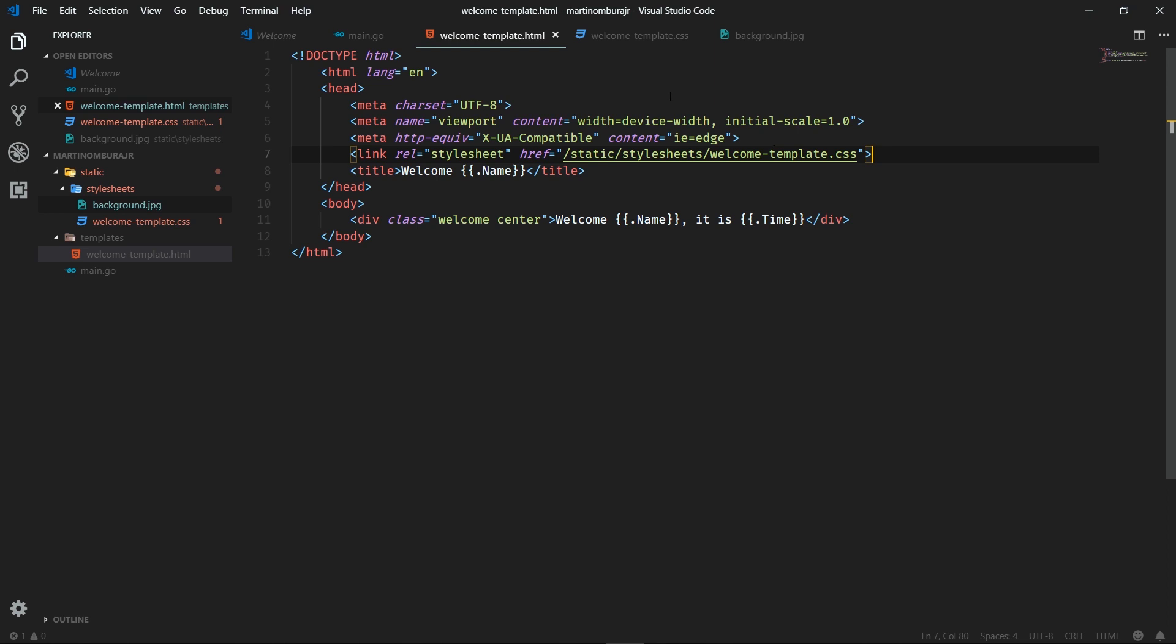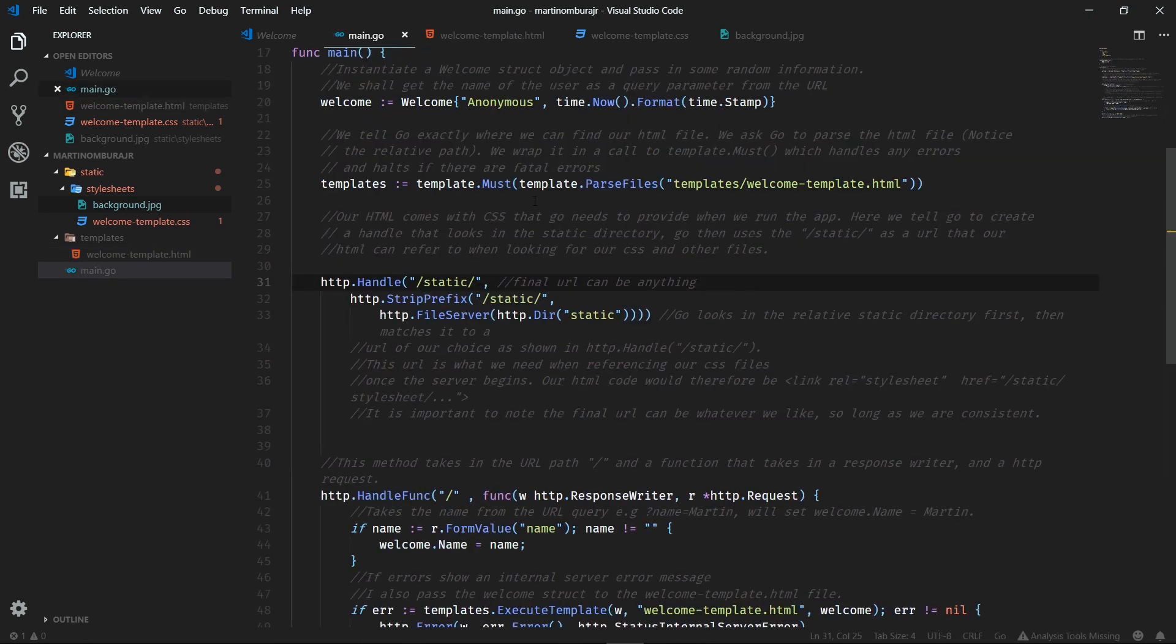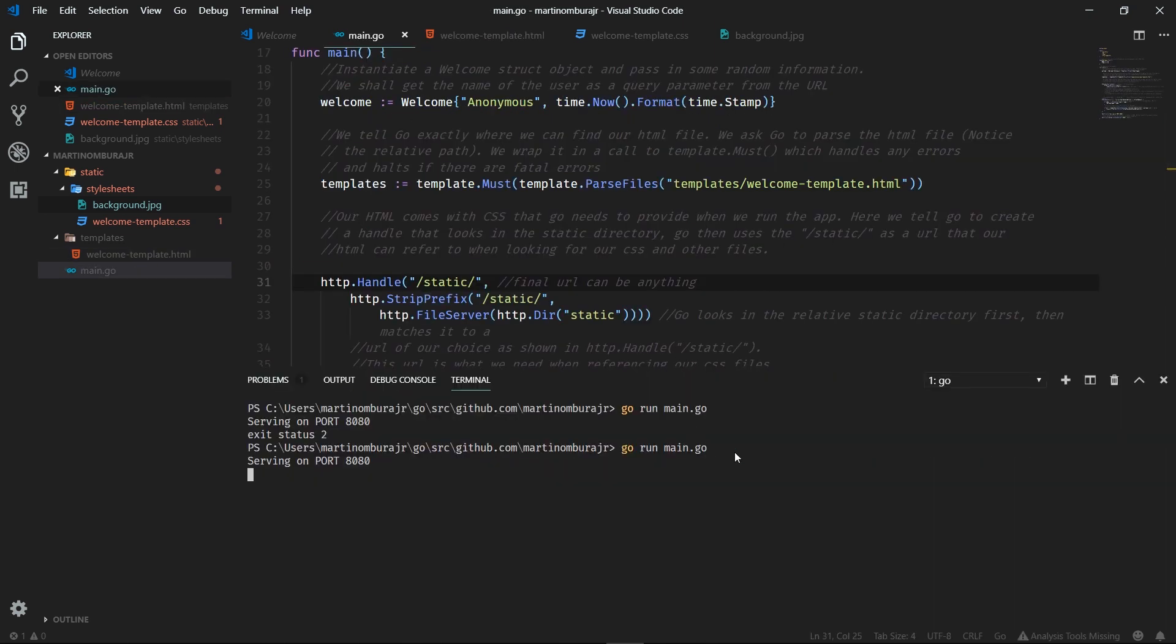Now within our HTML file, we can actually go ahead and link our CSS. So everything should be put together pretty solidly right now.